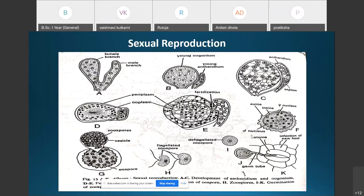The oospore is a diploid structure surrounded by the outer thick exine and the inner thin intine. The diploid nucleus inside the oospore first undergoes meiotic division, forming four haploid nuclei. These four haploid nuclei then undergo mitotic divisions, producing a large number of haploid nuclei inside the oospore.